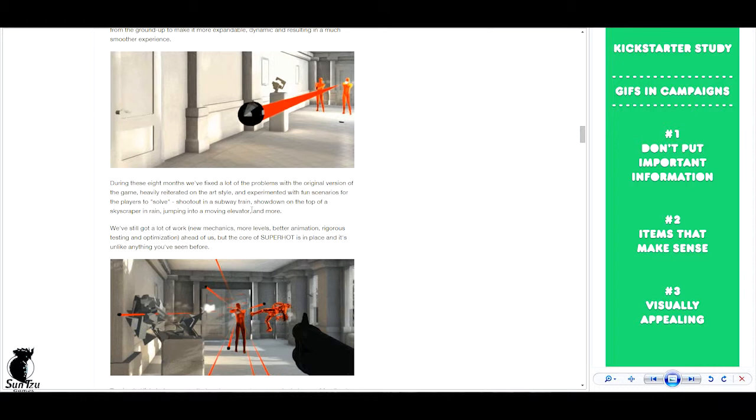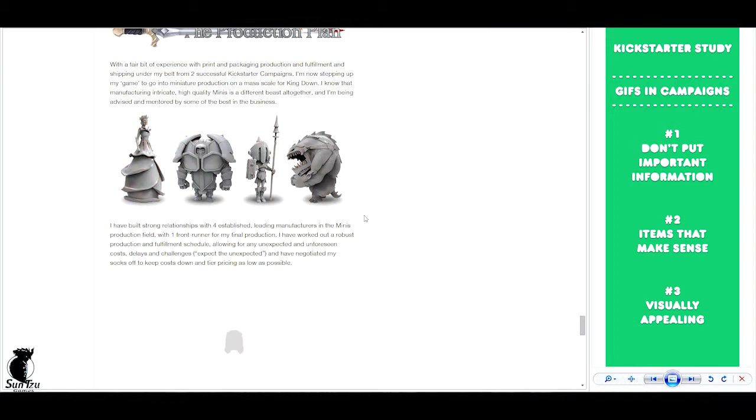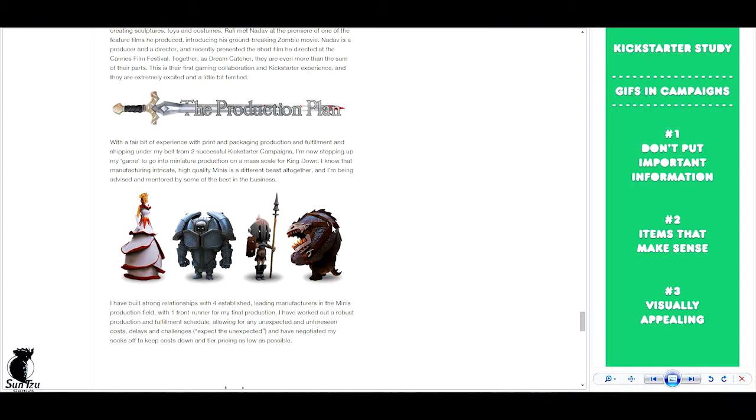And the third, the visual appealing, which is something like this here, not this one, but up here also very nice, very smooth and very calm. Nice to look at. So yeah, that's my take on using GIFs in your Kickstarter campaign. I hope you can use it and have a great day.